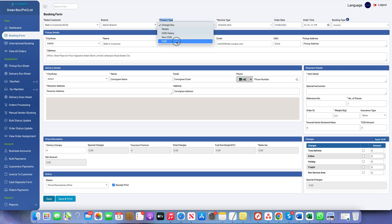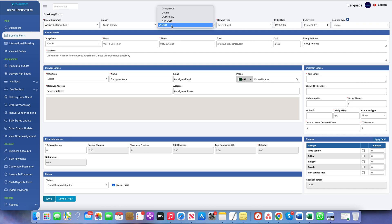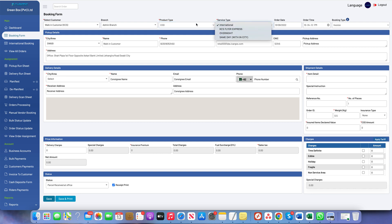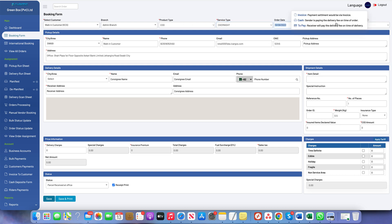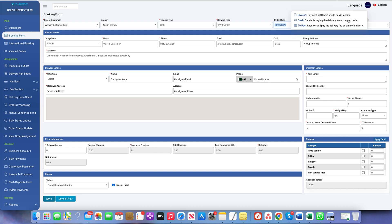Next we will choose the product. The products are created in the backend — in this system we have created these products and services. For example, COD is a product and Overnight is a service. Then there is the date selection, time selection, and the type of booking.